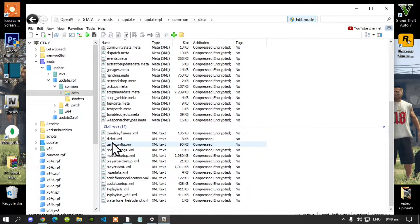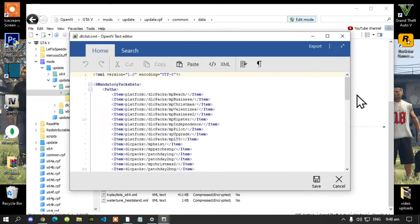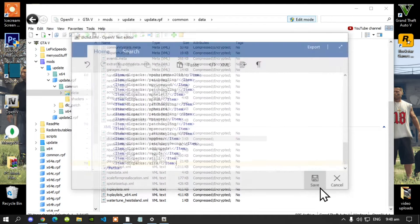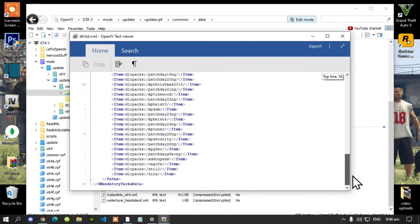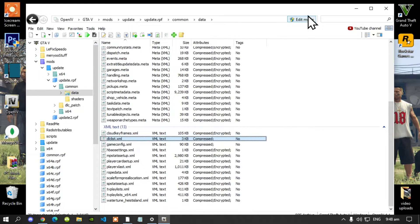Scroll until you see drclist.xml. Hover over the file, right click and select edit. Scroll right down to the bottom to the last line, then press enter and place your code right there, then save. Go back to your drclist.xml and just double check to see if it's there — yes it is. Exit out of your application edit mode and exit out of OpenIV.